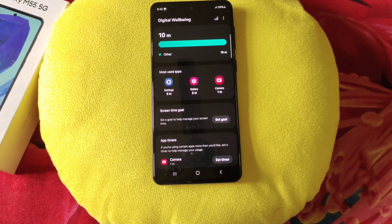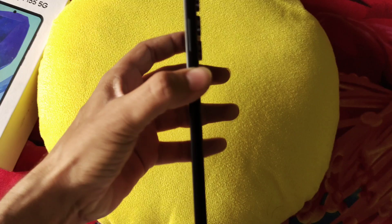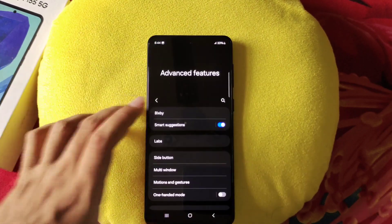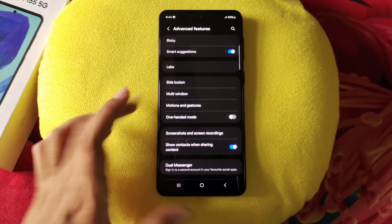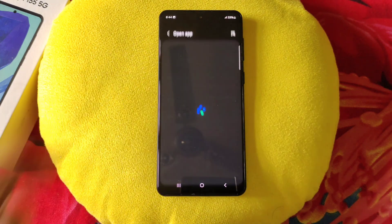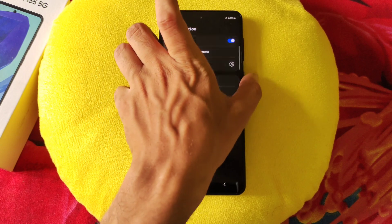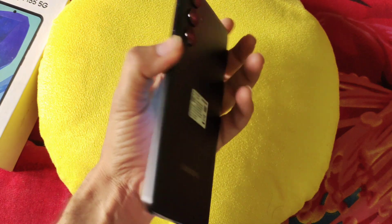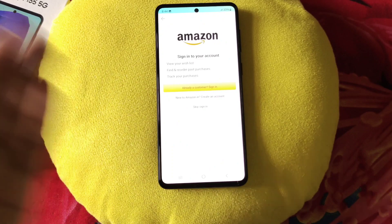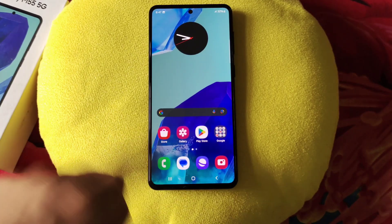You can also open any app by double pressing the power button. Go to settings, scroll down, click on advanced features, and there you will see the option of side button. At the top you will see the double press option. Click on it and select the app you want to open — for example, Amazon. Whenever your screen is locked and you double press the power button, it will open that specific app. You can also select torch or other commands.